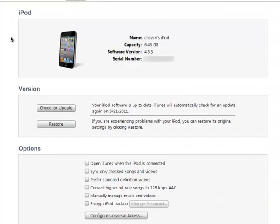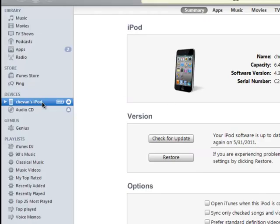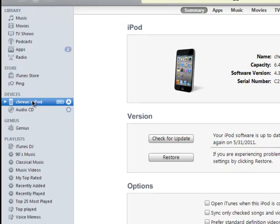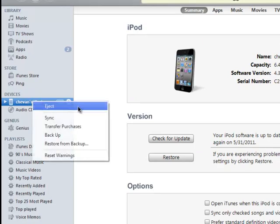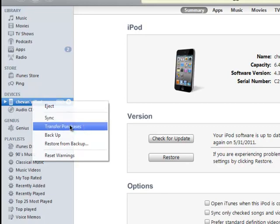You'll see some information over here. So basically, what I want you to do is right-click on your device name. When you right-click, you can choose to eject, sync, or transfer purchases.